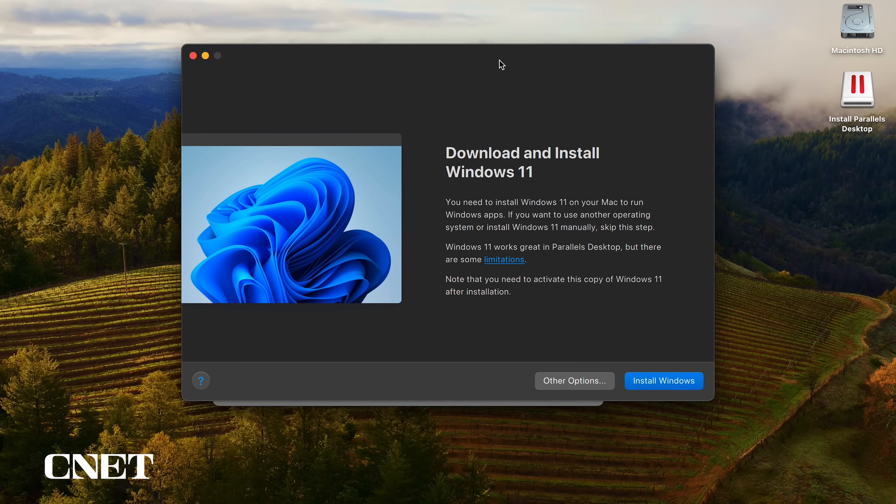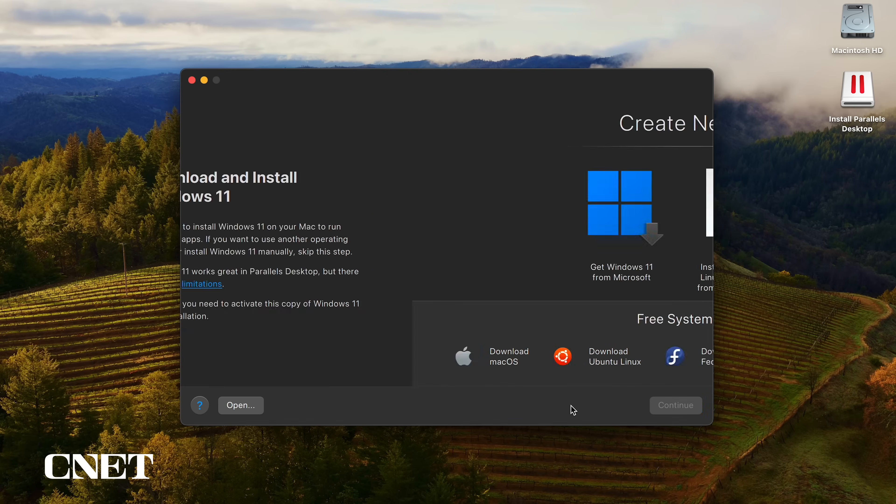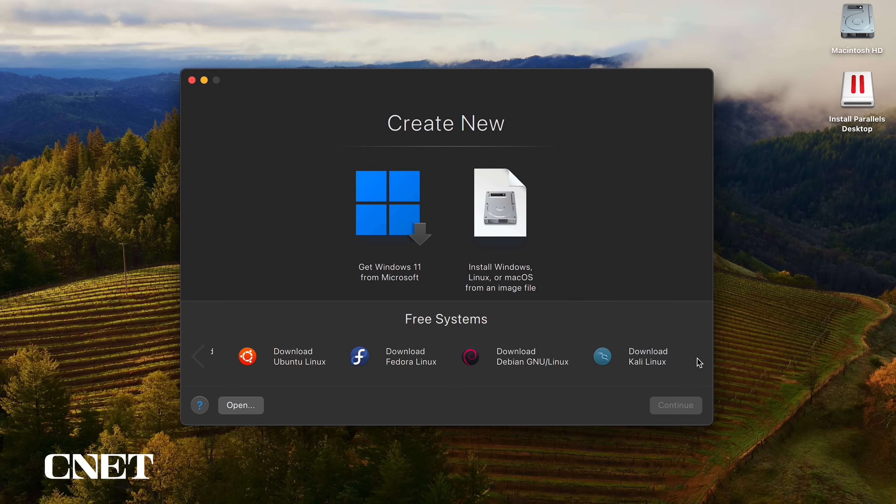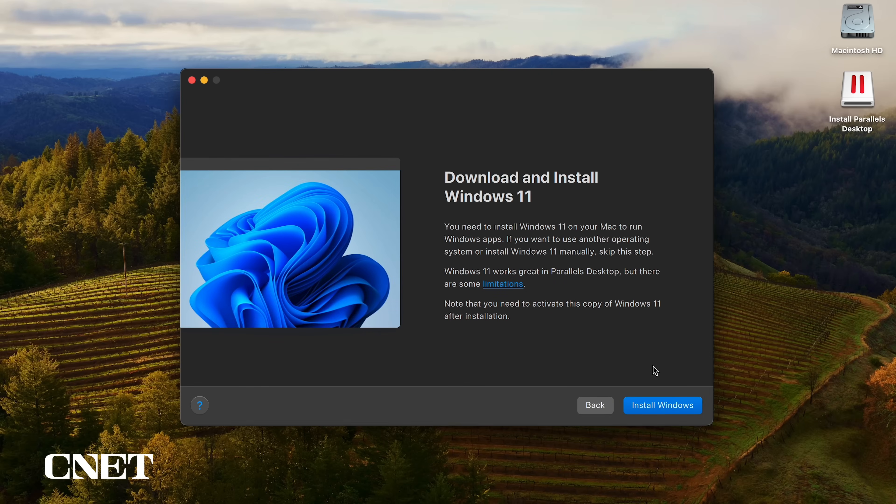Now you will see a screen prompting you to download and install Windows 11. You can select other options at the bottom to see the other operating systems available on the Parallels platform, including macOS and multiple Linux operating systems. I'm going to continue to Windows 11 and select install Windows.